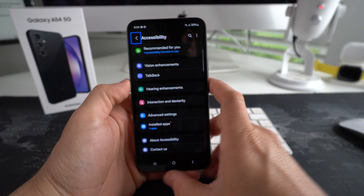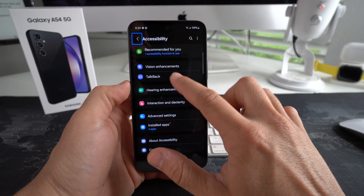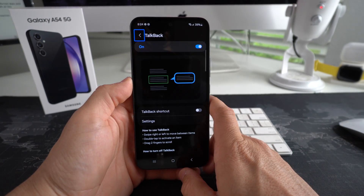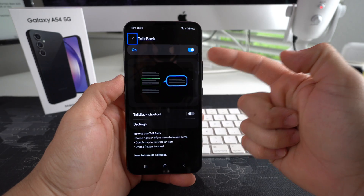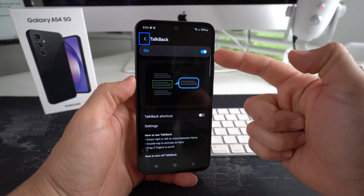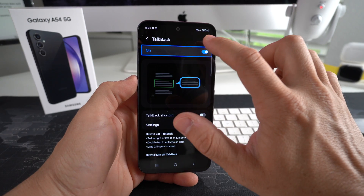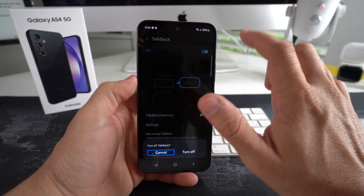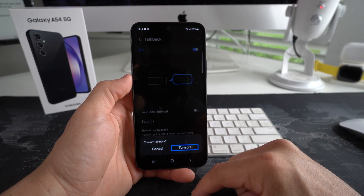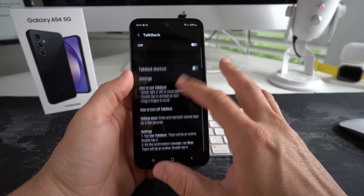Double tap Accessibility, and in the Accessibility menu you will see TalkBack. Once you see TalkBack, select it and double tap it. Select the function, double tap it again, and it's going to ask you to confirm to turn it off. Go ahead and select Turn Off and double tap it — and TalkBack will be finally off.